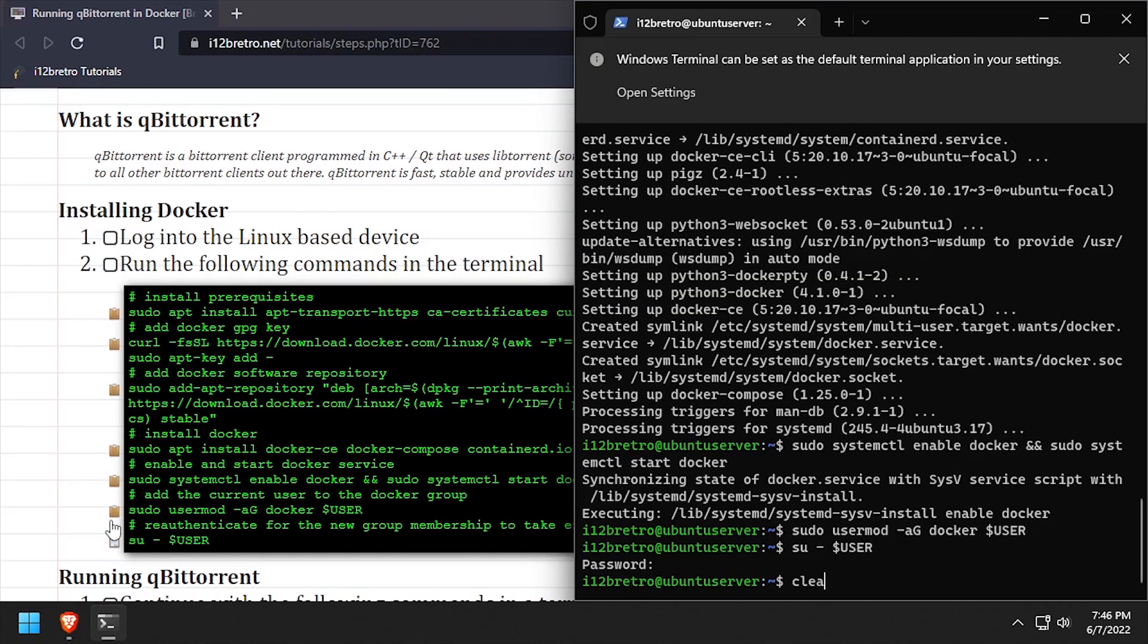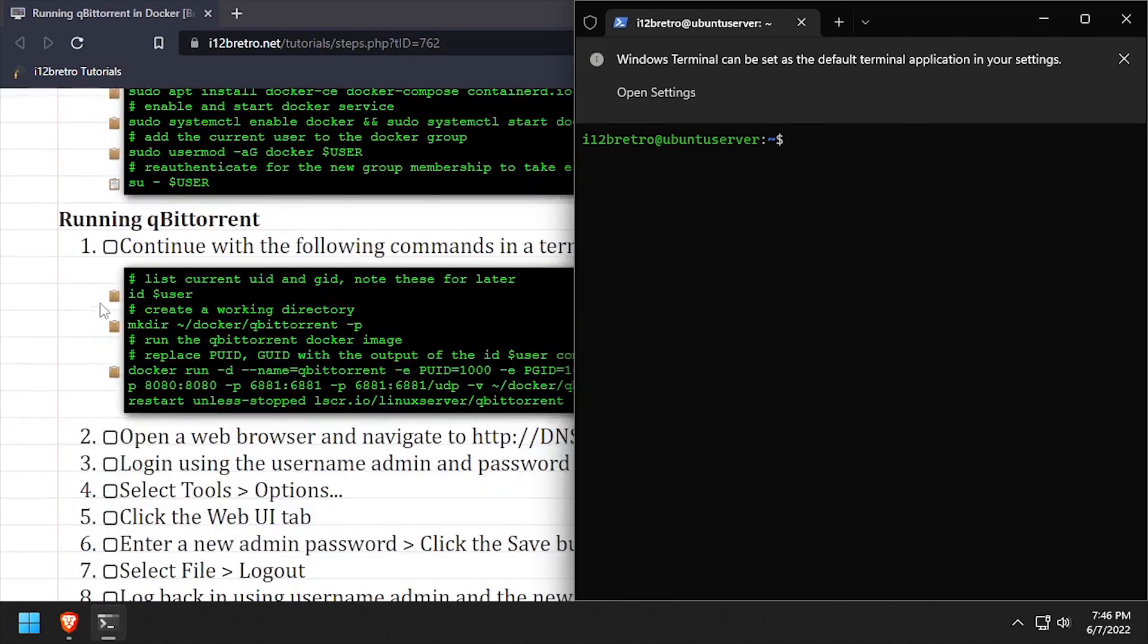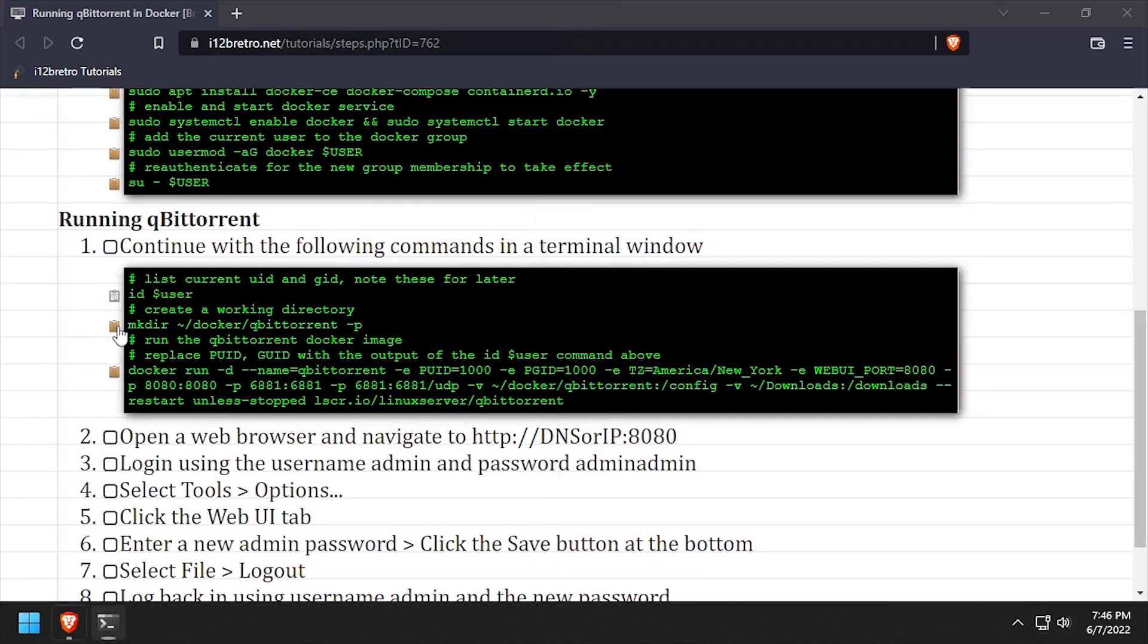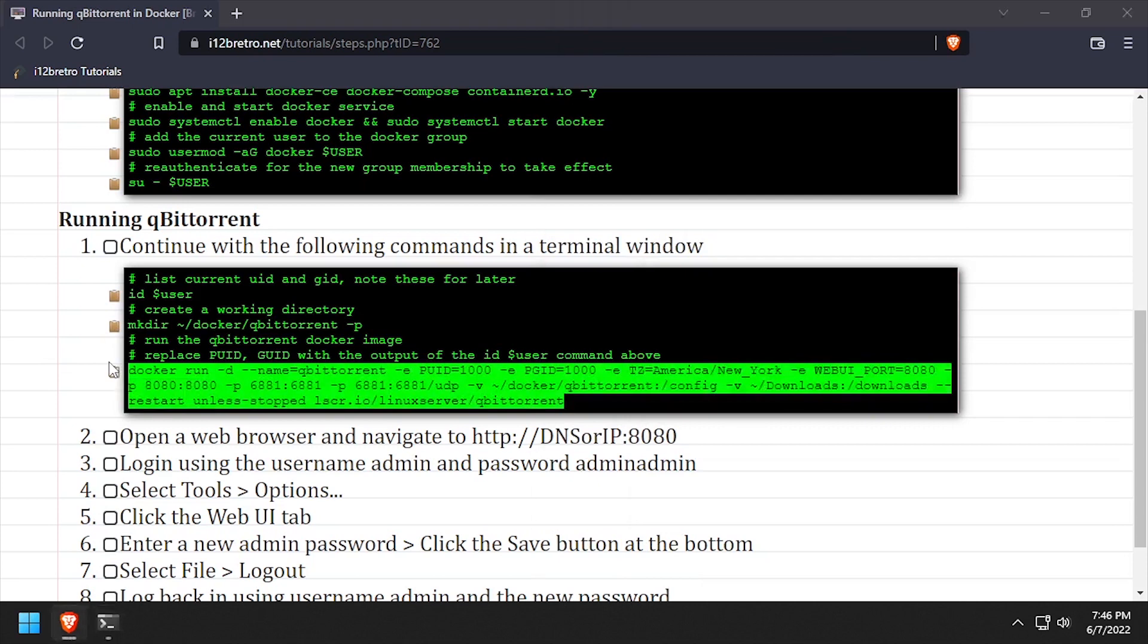Now that docker is installed and running, we're ready to run the QBitTorrent container. We'll use the id command to output the current user id and group id. This is typically 1000. Then we'll create a working directory for the QBitTorrent container.